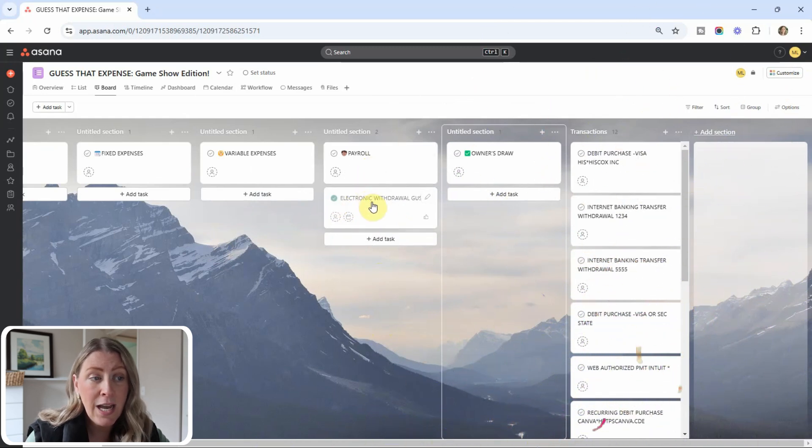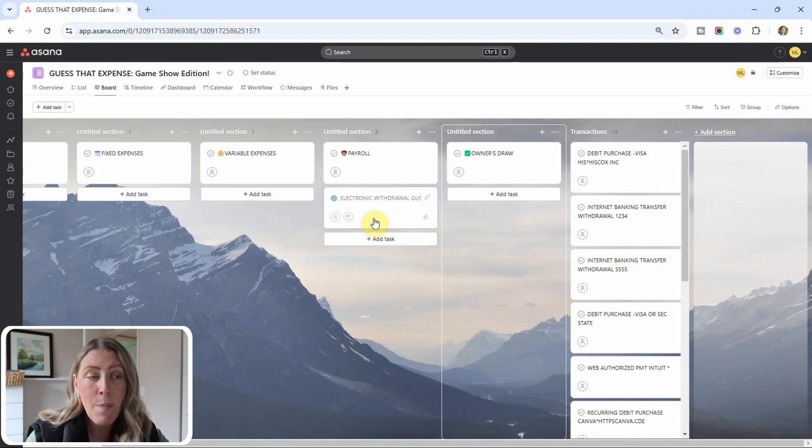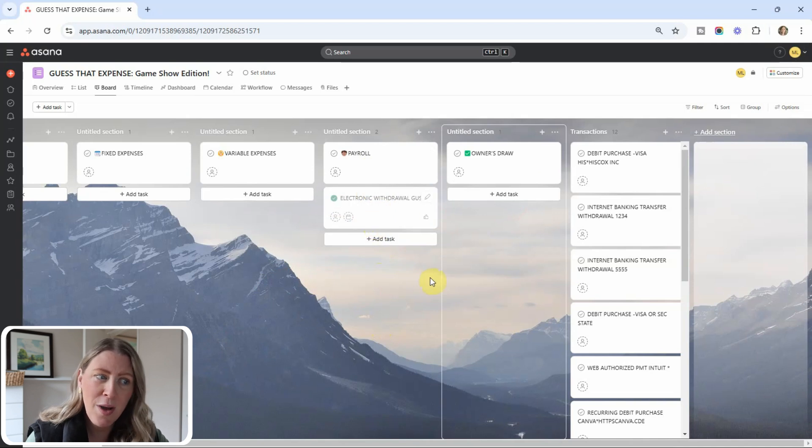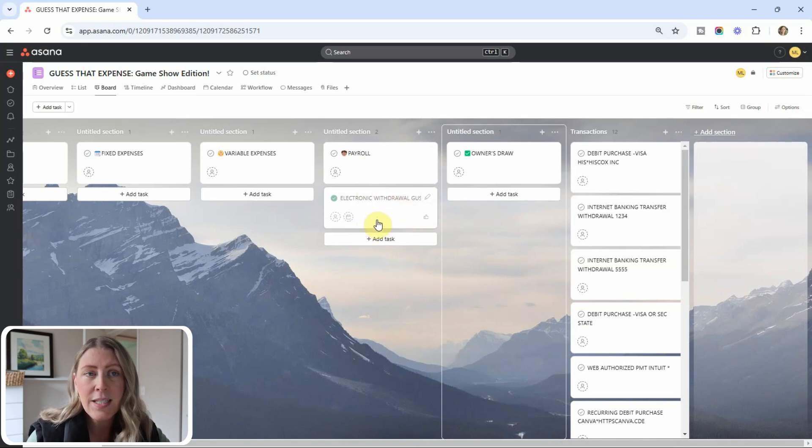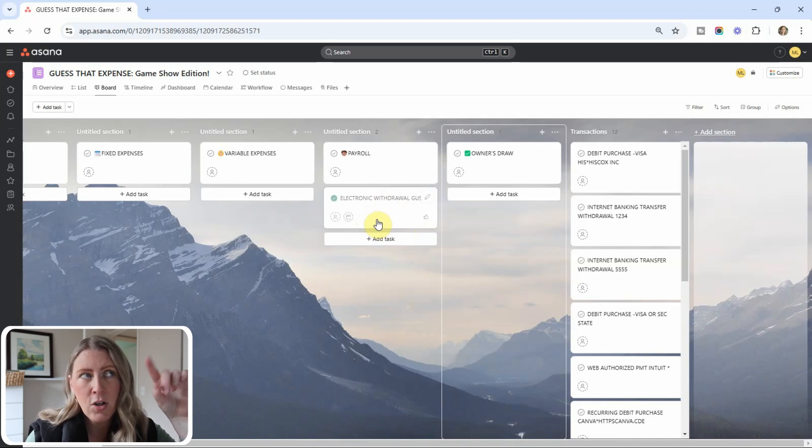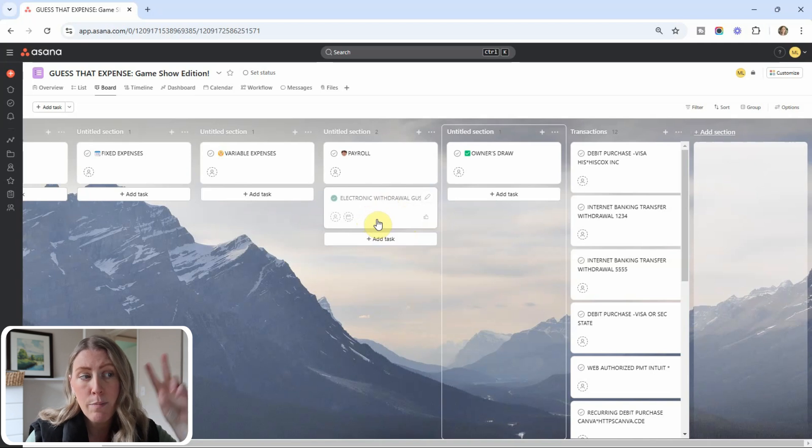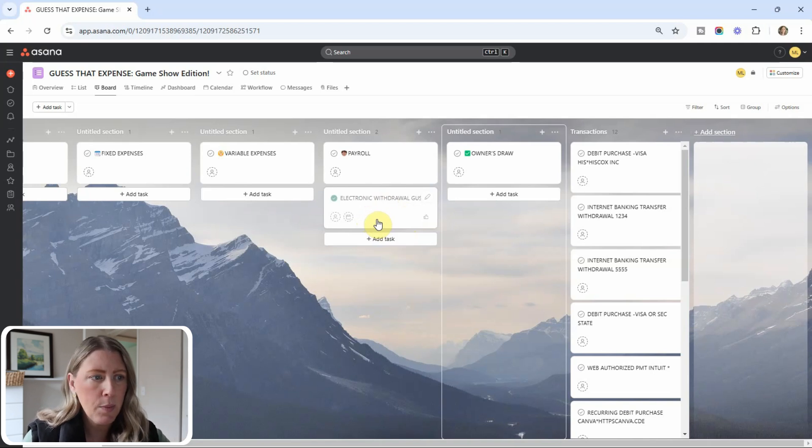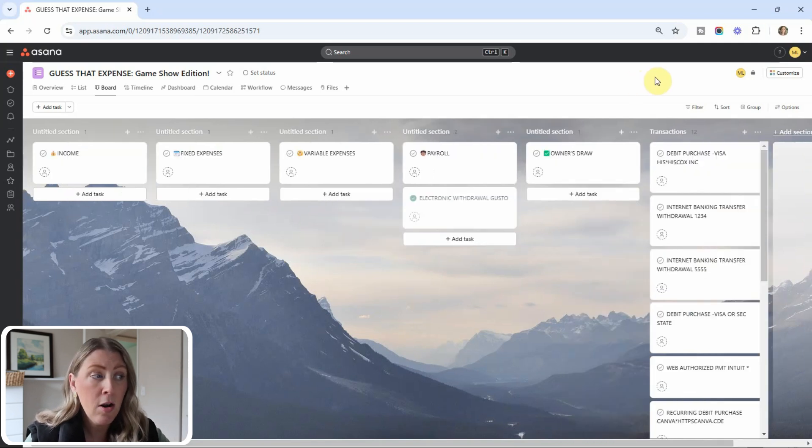All right. Gusto is our payroll company. So we will categorize that under payroll. Nice job. And just a note about transactions within Gusto. Usually these are matched because in Gusto, I have all the information in there and I sync it with QuickBooks. And then all of the info is already there. So instead of actually categorizing, it is called matching. It looks basically the same in QuickBooks.